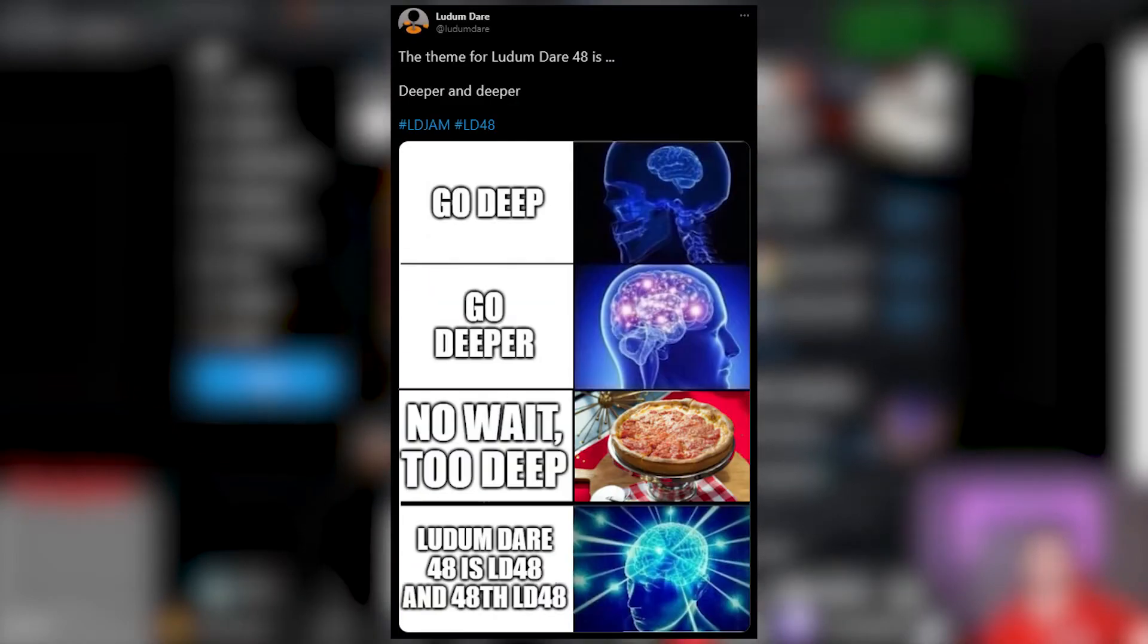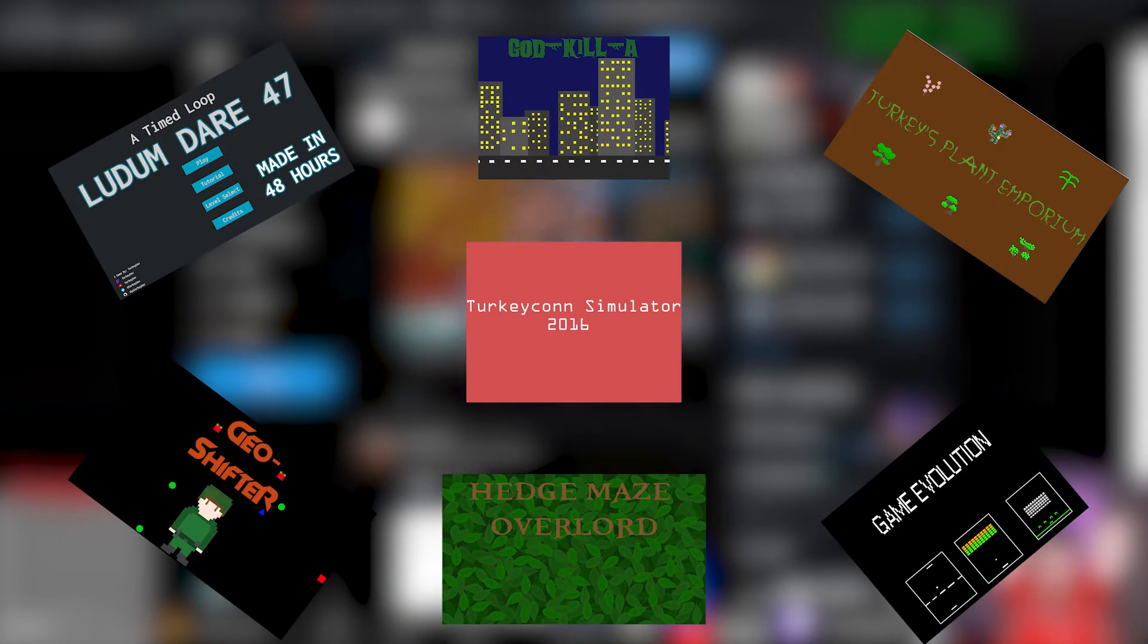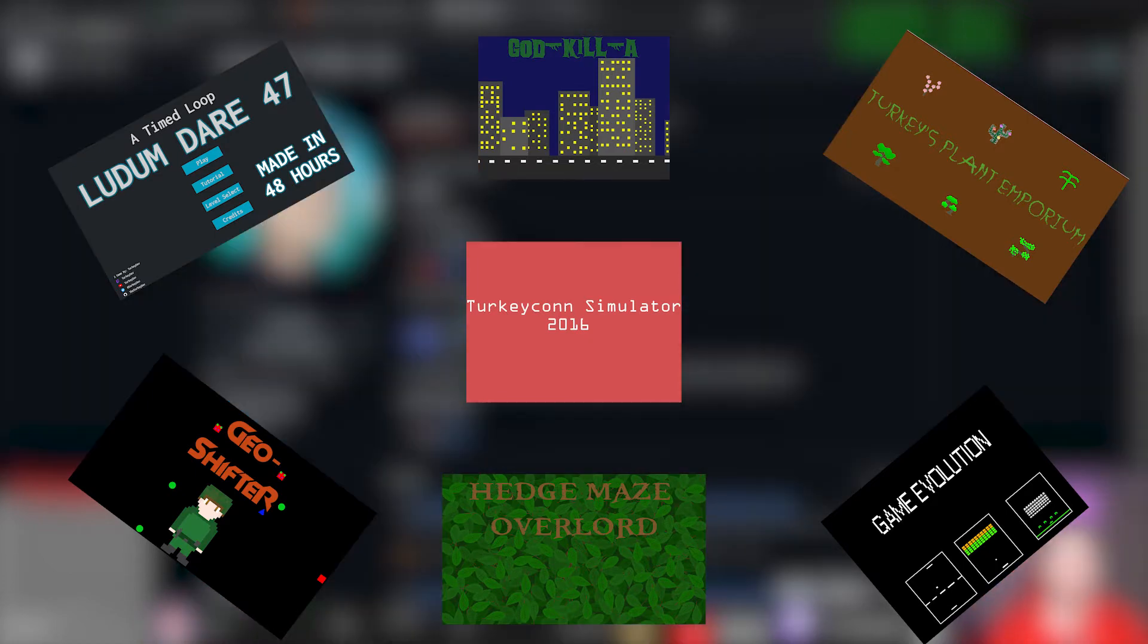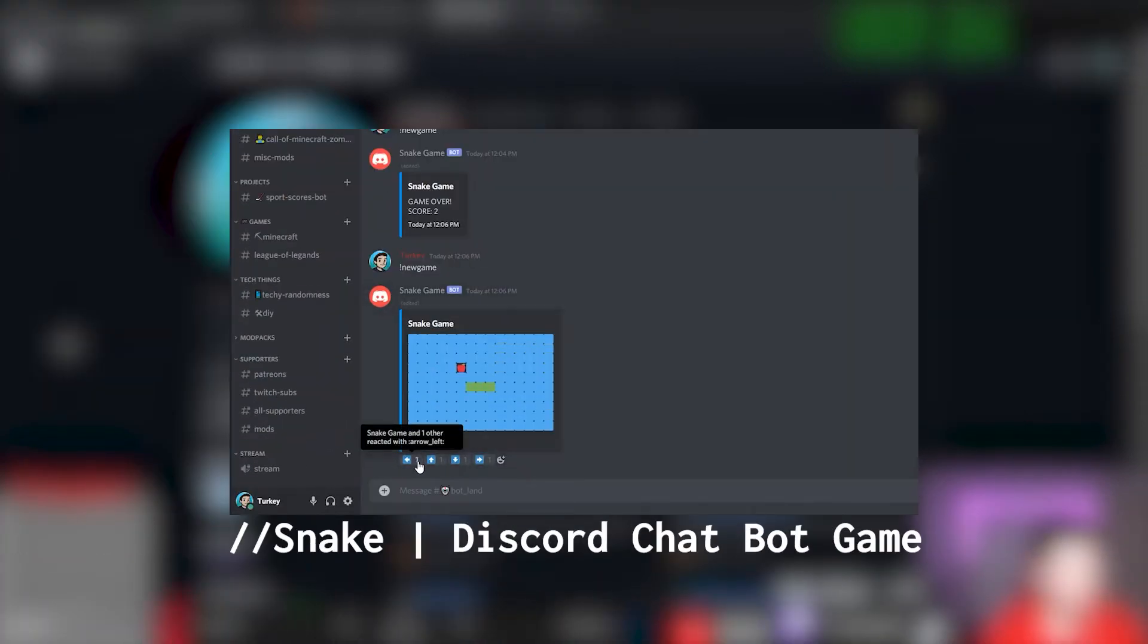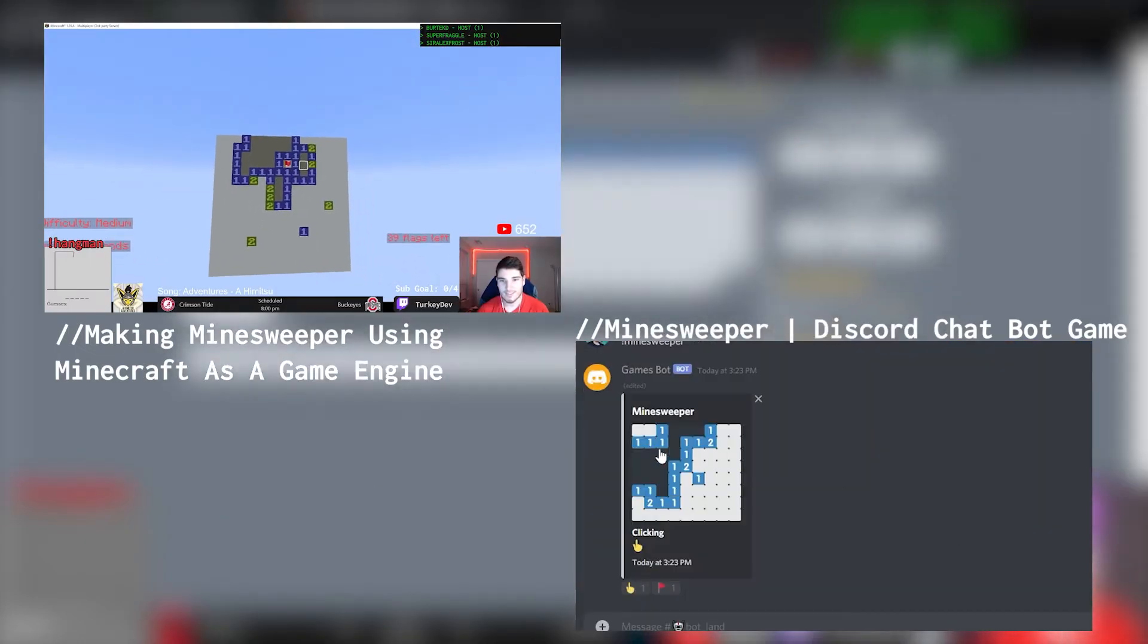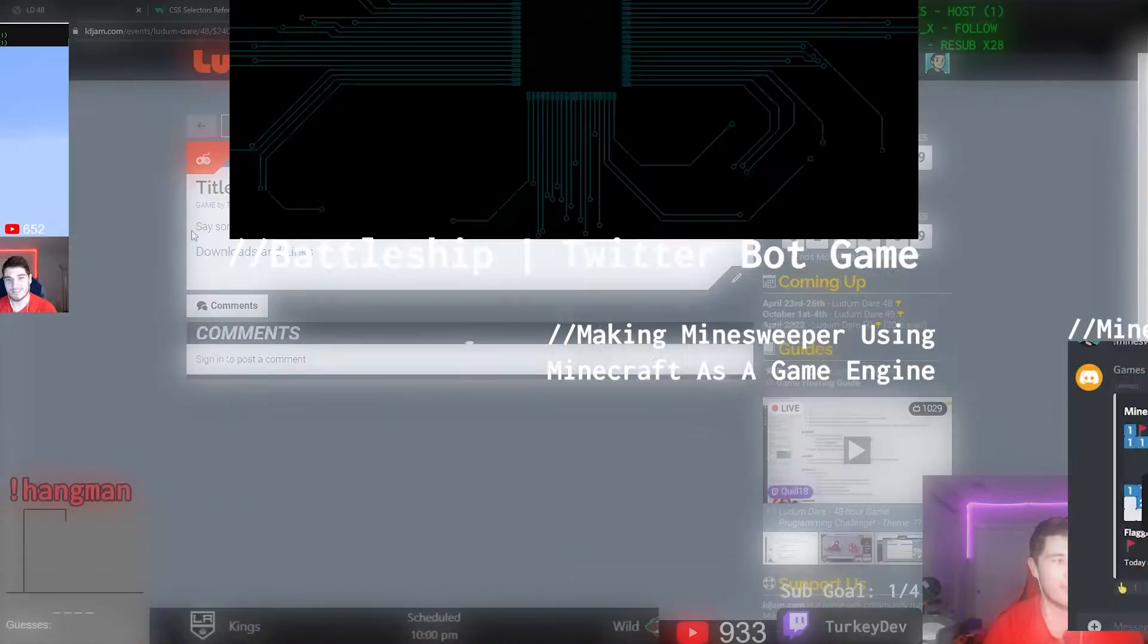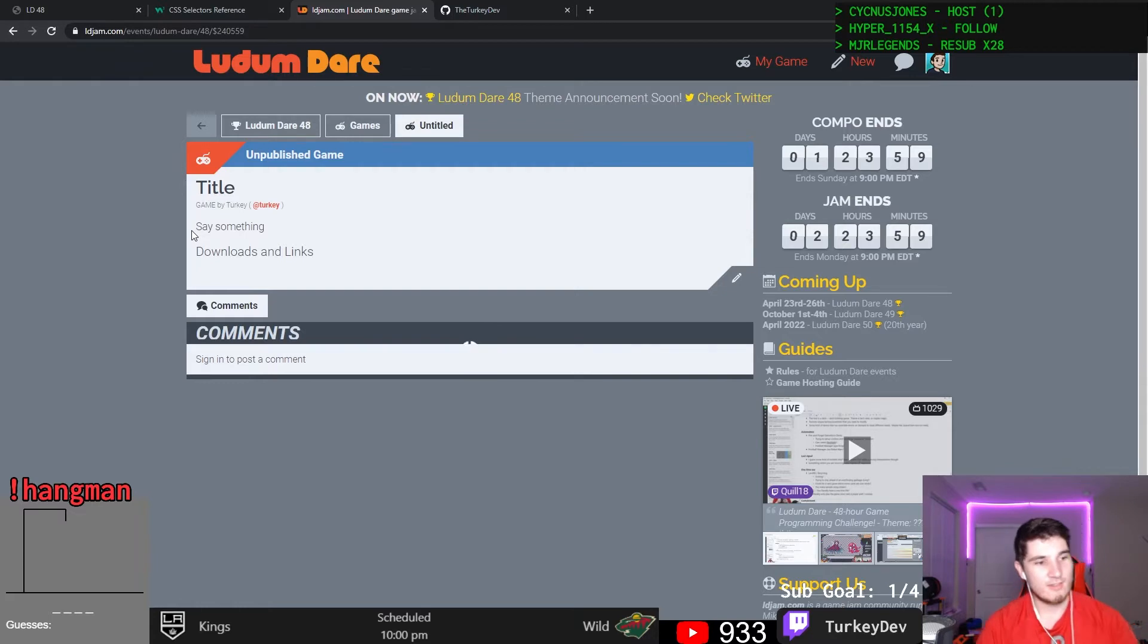This Ludum Dare's theme was deeper and deeper. Now I've made games in the past for Ludum Dare, but honestly Ludum Dare is the only time I make my own original games. Over the past year I've been recreating games using unconventional game engines, from Minesweeper in both Discord and Minecraft to Battleship on Twitter. I've enjoyed making these games with these rather arbitrary and somewhat pointless constraints.